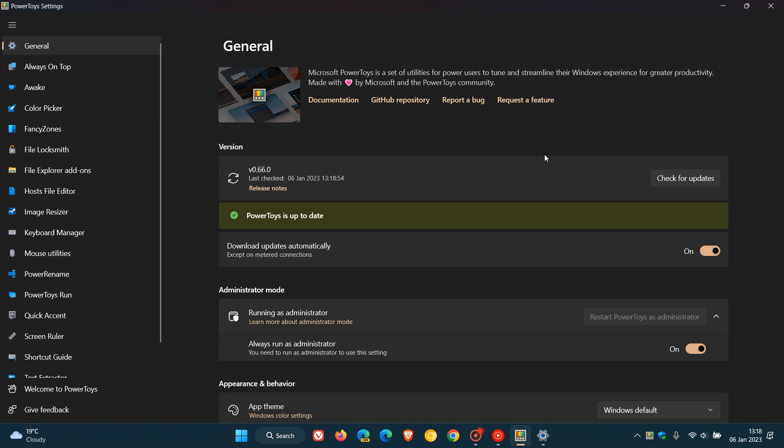This is quite a significant update, as it does bring some key changes and highlights in this latest release. And if you have experienced any issues while using PowerToys since the last update,